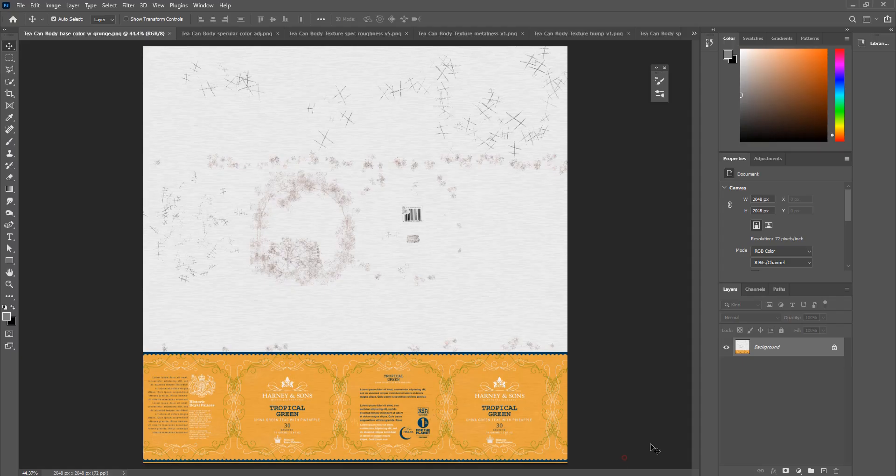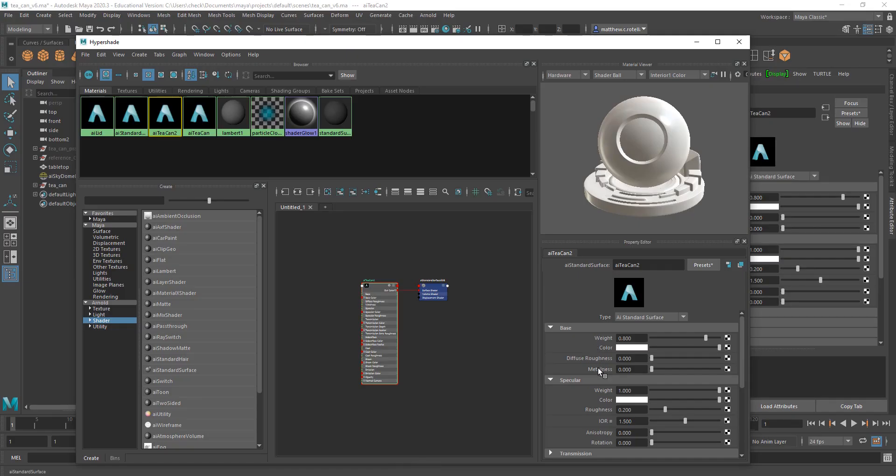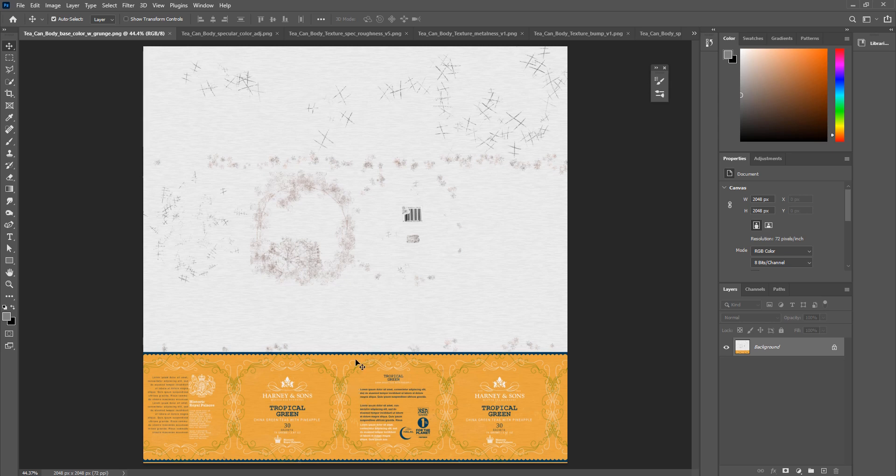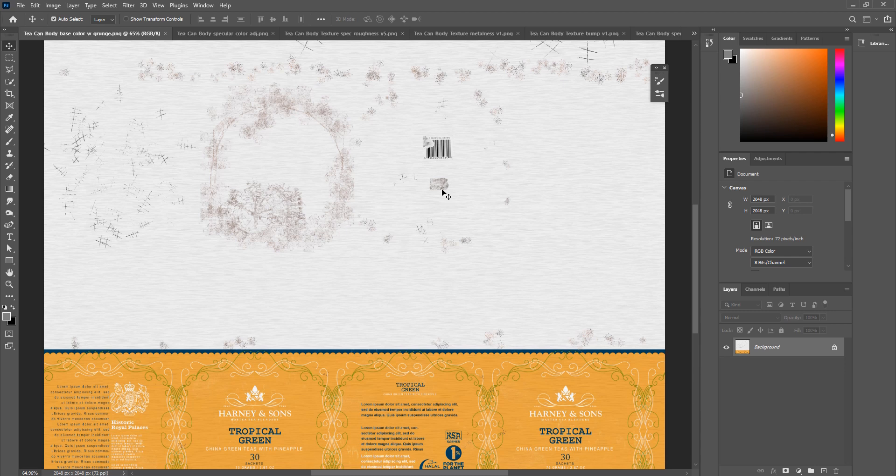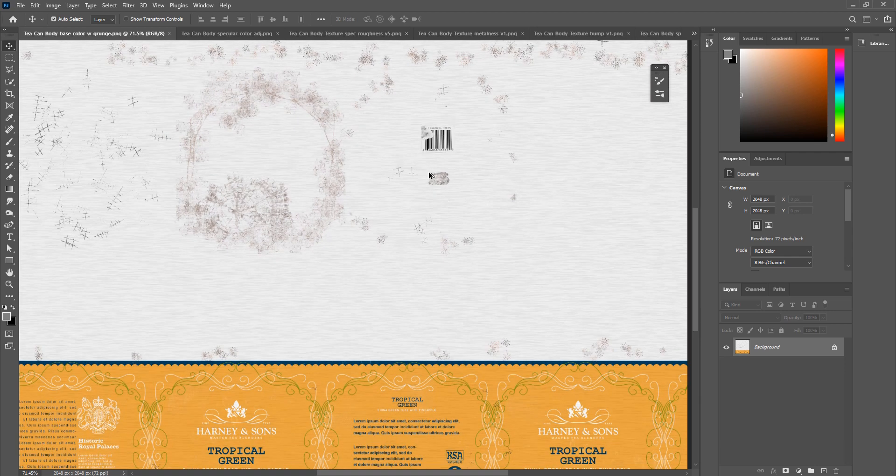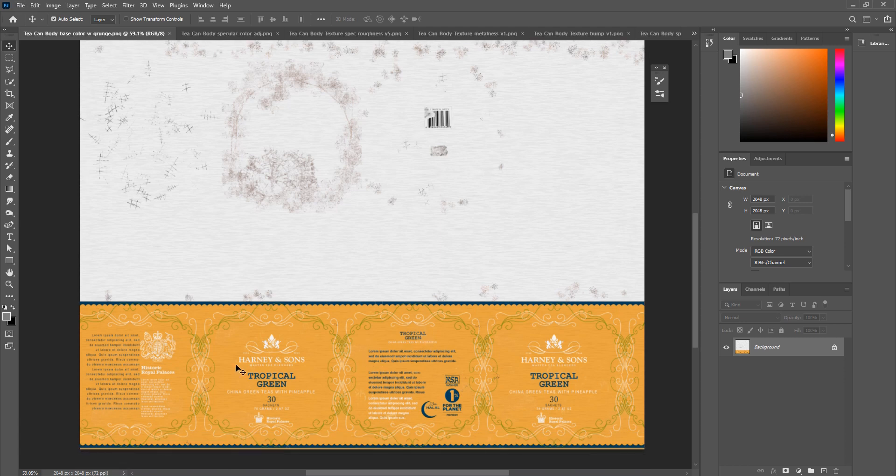So to begin with, we have our diffuse color, our base color, which we got right here. That's the map that we're going to be looking at first. So I got my brushed metals all in here. I got my grunge, my barcode, my price tags, leftover schmutz, my logos, my words, the lines, all that. This is my base diffuse color.